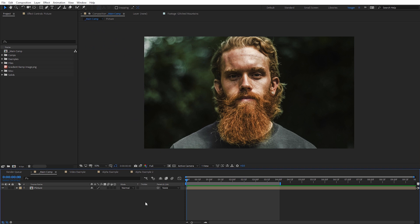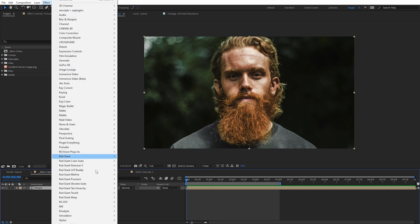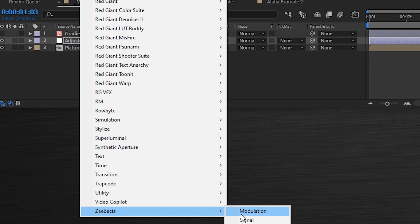Let's jump over to After Effects and start using Modulation. What I've got here in my composition is just a photograph of one of my friends — a close-up face. Modulation works really well when you apply it to people close to the camera or distinctive faces, because you're going to be able to recognize that a lot easier with the effect applied. Obviously this plug-in works on both photos and video — we're gonna look at both — but to start I just want to use a photograph so we can see what the controls are doing.